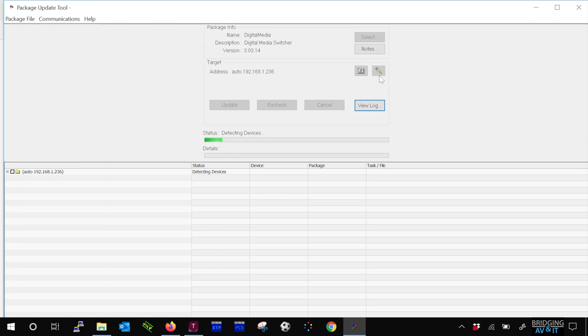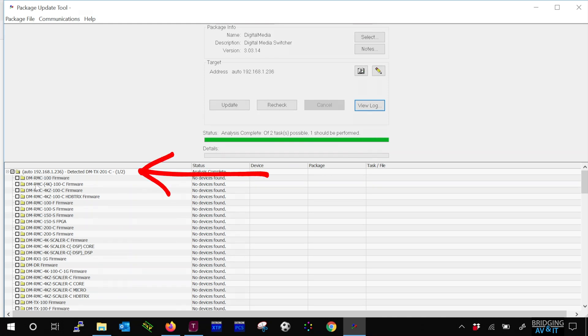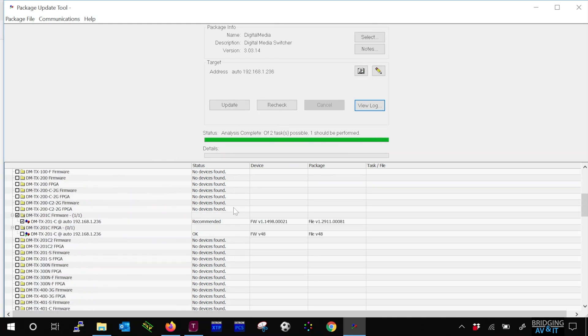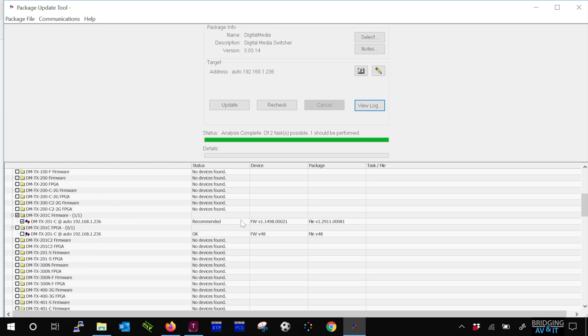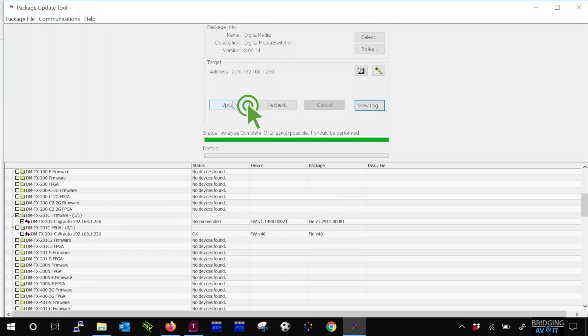Once we connect to the device, you'll see the IP of the device along with detected and device model. Then scroll down until you find the device. In this case it's the DMTX201-C. When located, it will show you both the device package and the firmware package details. Let's click update to upgrade the firmware.